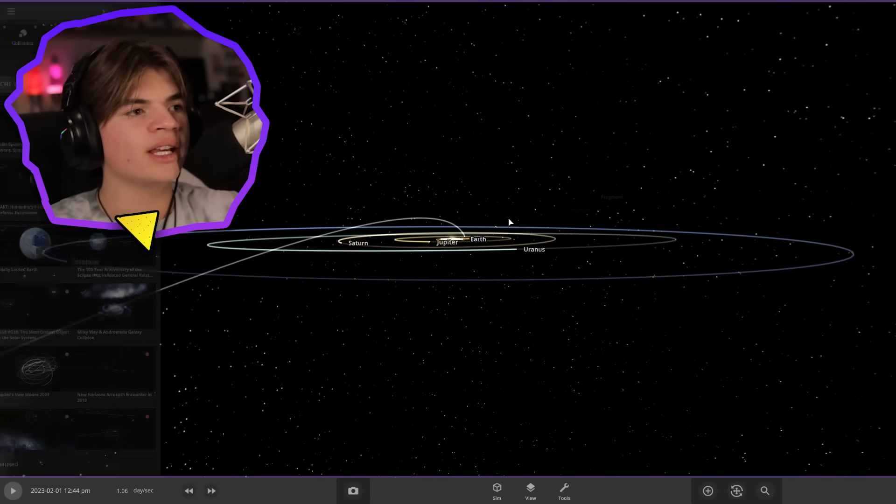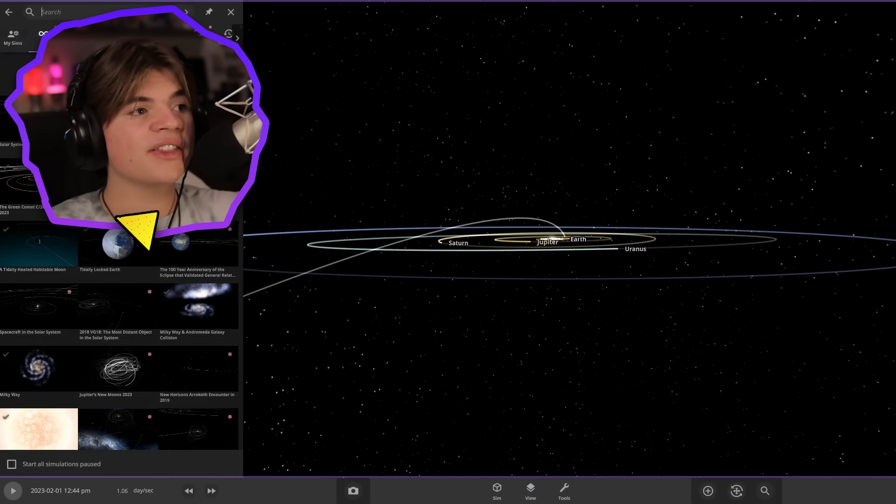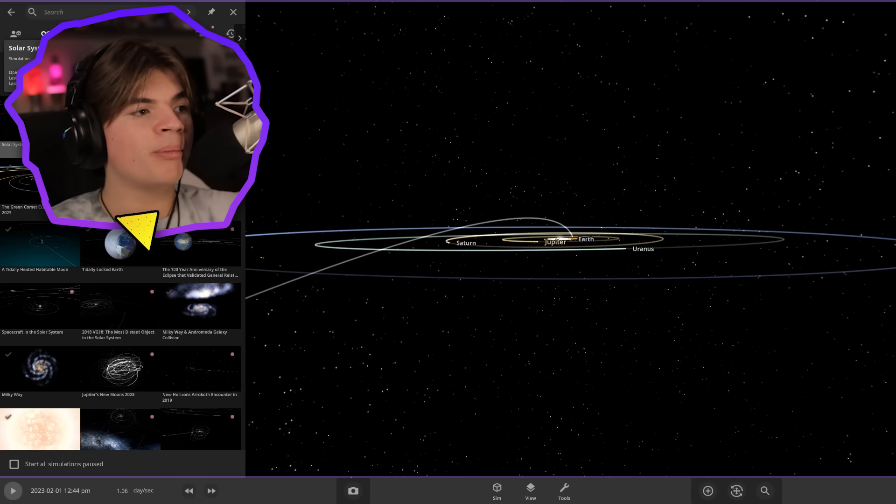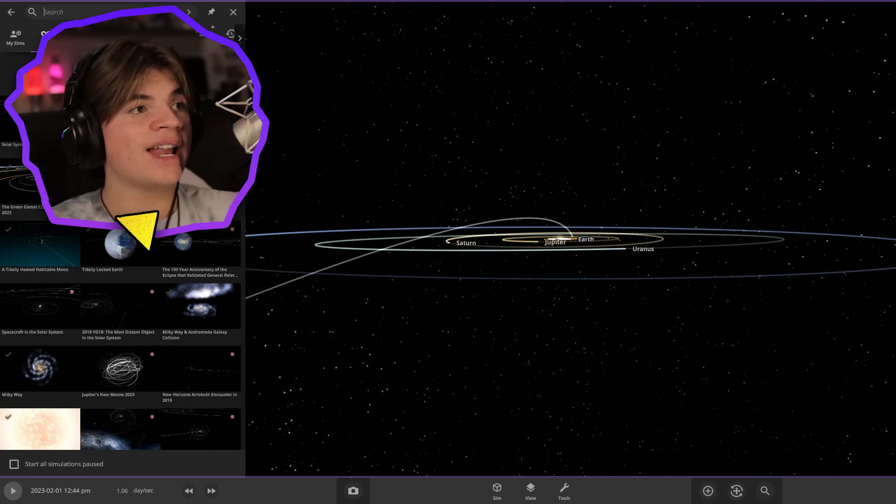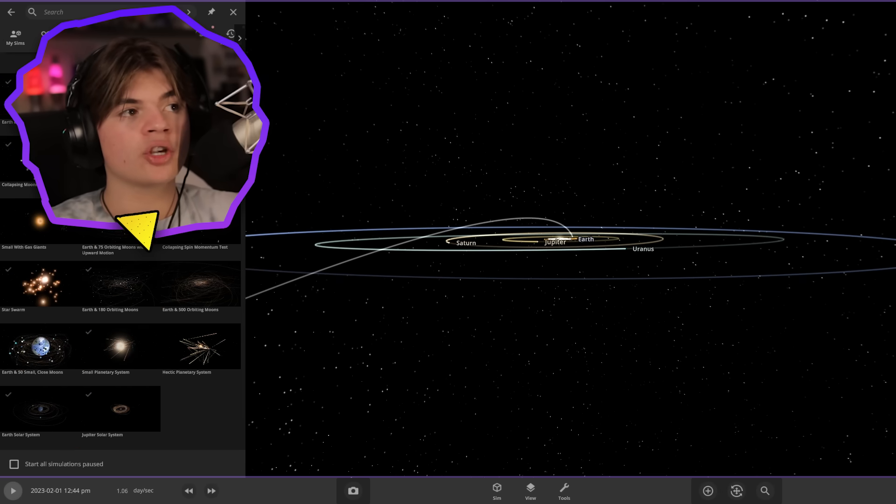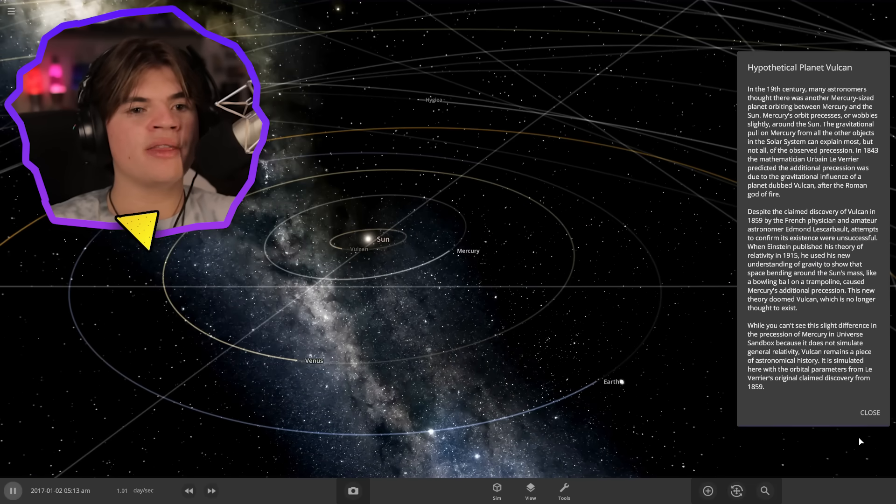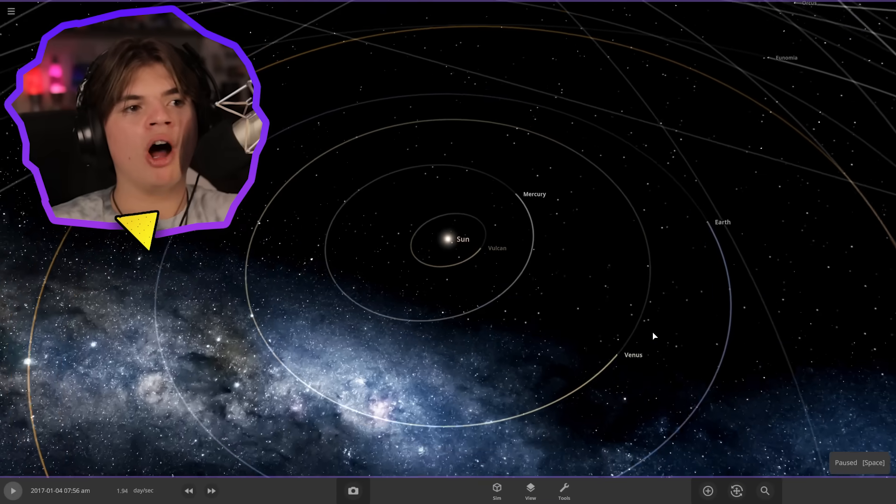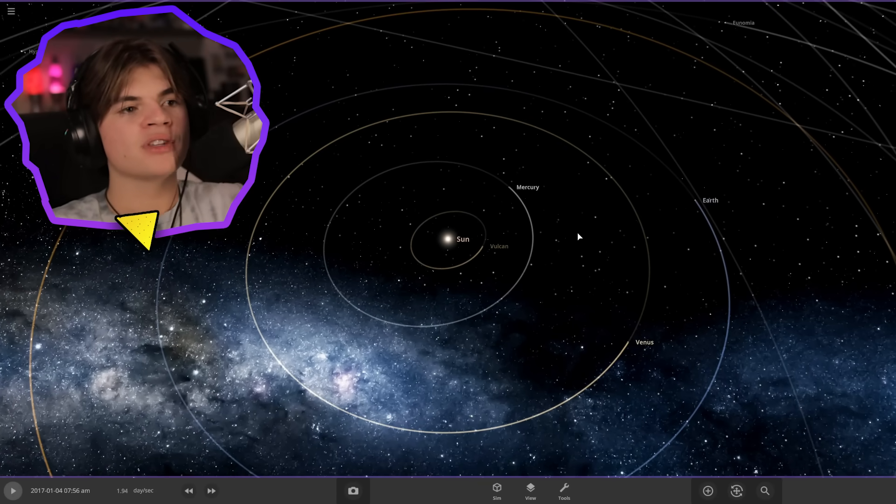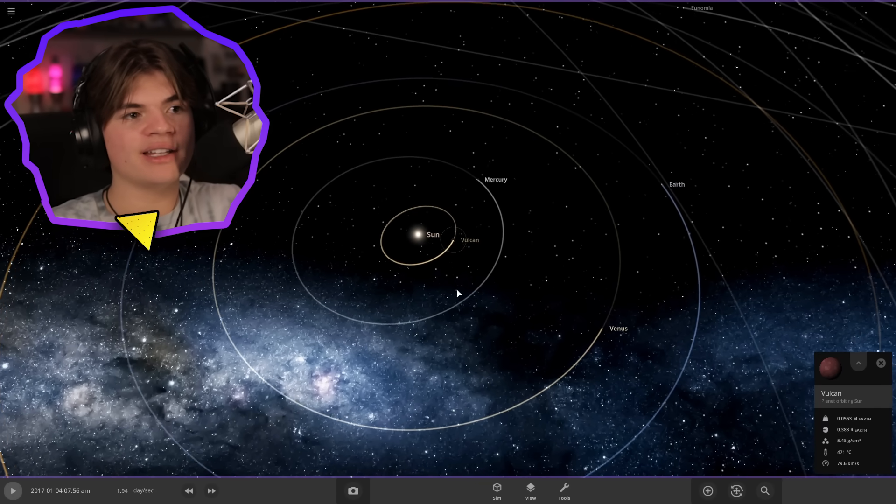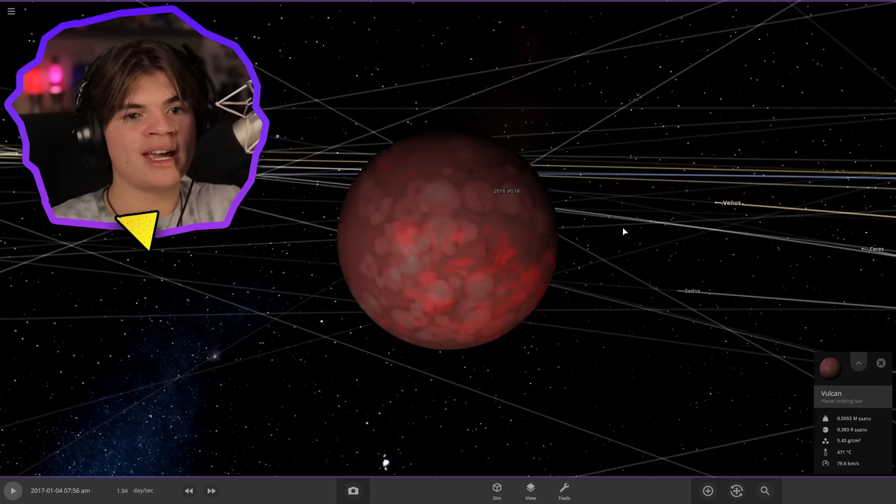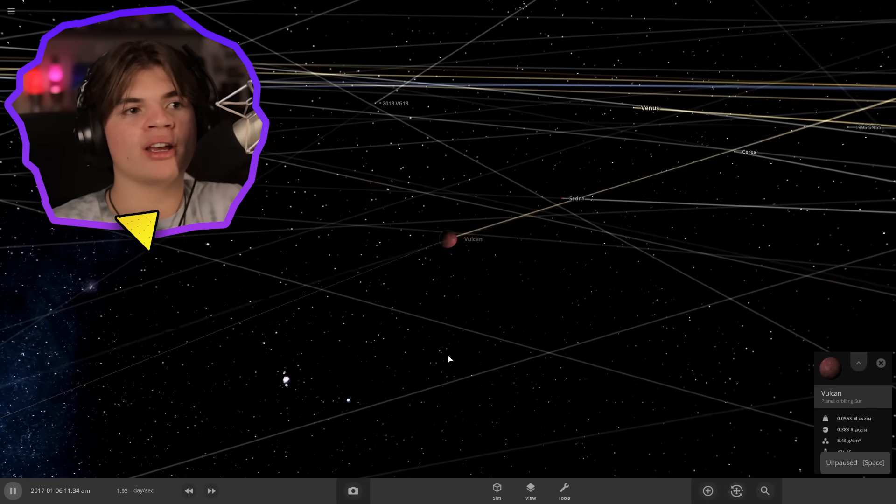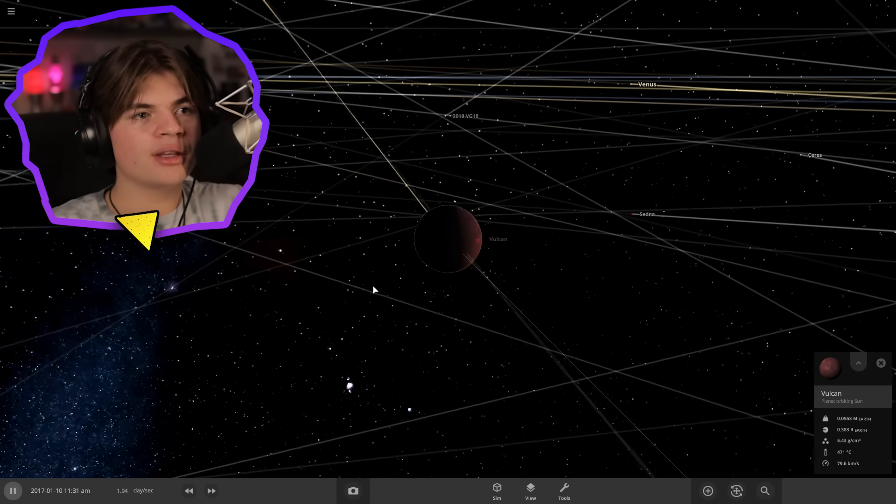The other thing they added was Planet Vulcan. Back before general relativity was discovered, they thought there was another planet between Mercury and the Sun because Mercury's orbit seemed a little bit off of what it should be. So they thought there was this other planet and there were reported sightings of it.